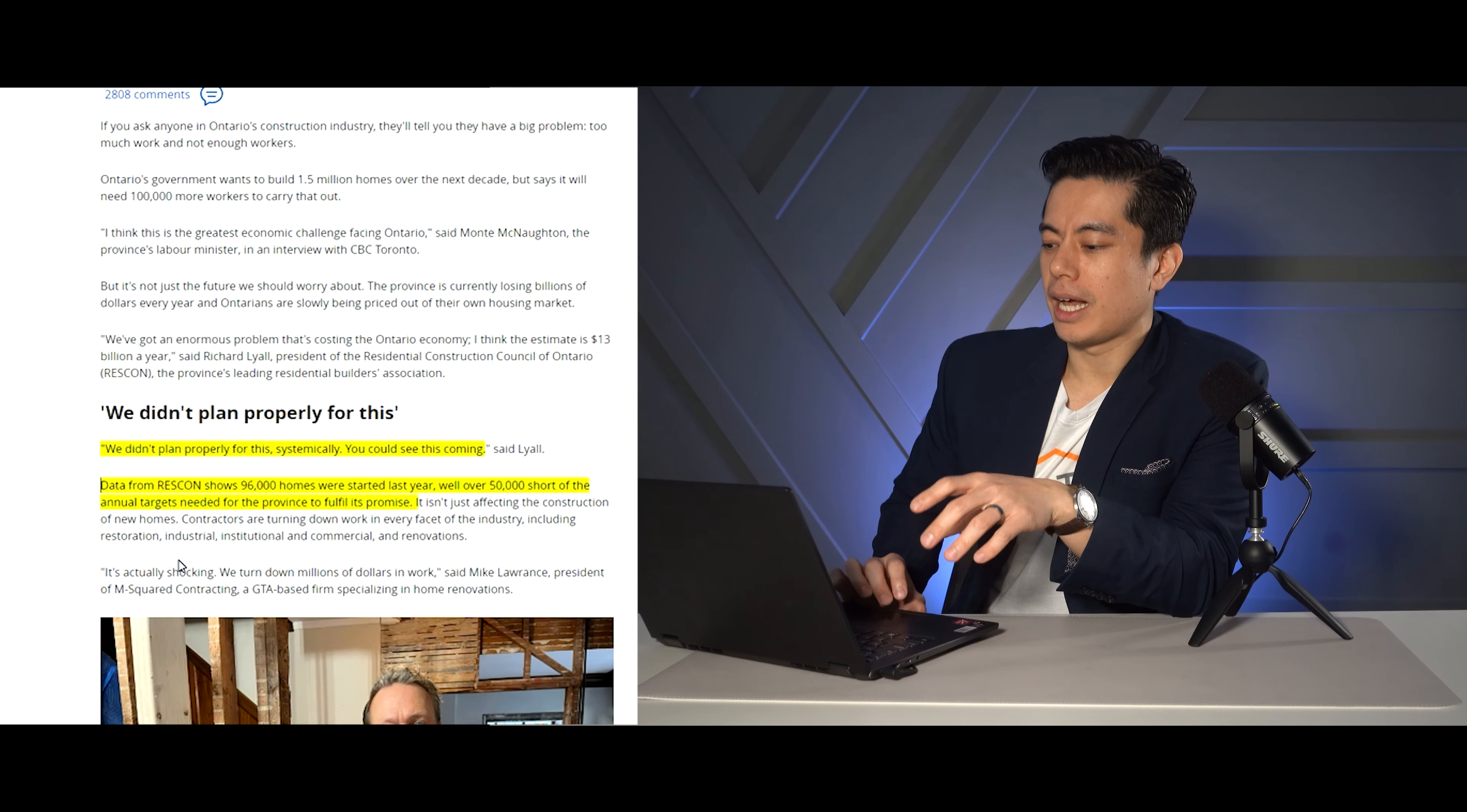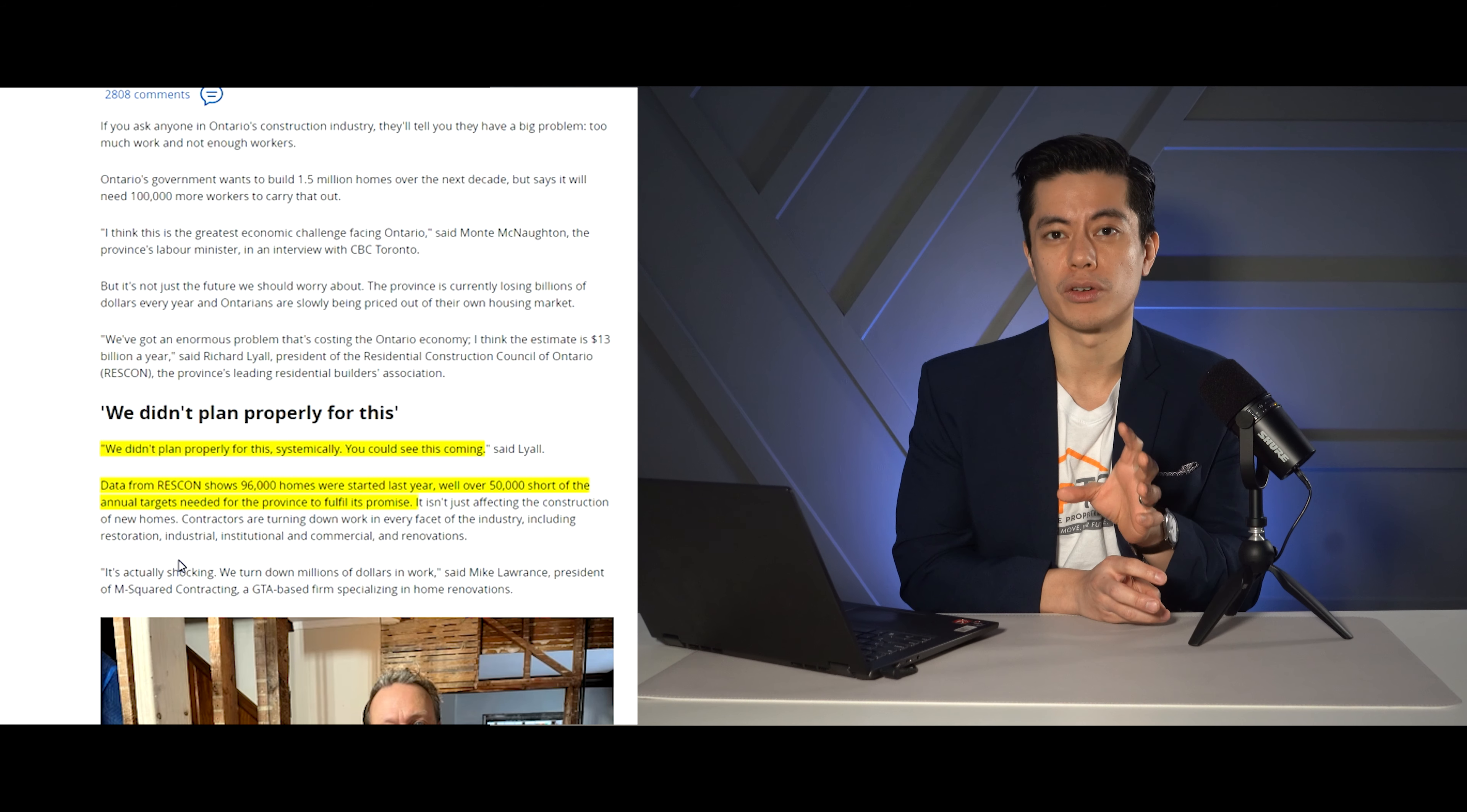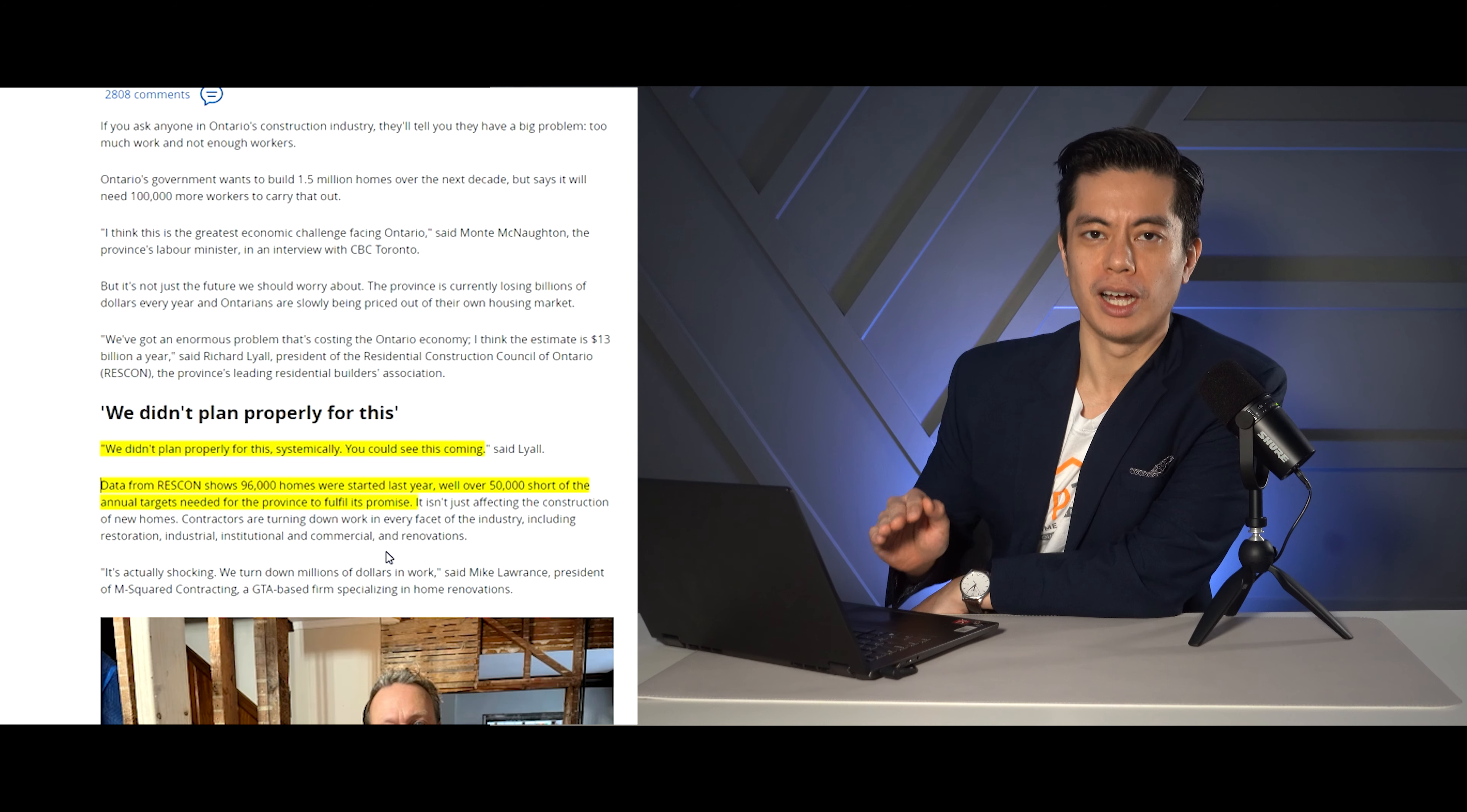Because when you're building large condo high rises, you have a very high level of skill required. This person here is saying we didn't plan properly for this and systematically you could see this coming. Anyone who's following real estate probably saw this coming because too many people are coming in because the federal government isn't talking to the provincial government. The liberals aren't talking to the conservatives and we're letting in effectively almost a million people in 2022. But we're also not building enough. Ontario eats up maybe 40 percent of the population, so let's say 400,000 people are coming to Ontario. We're not building enough homes fast enough, and this is kind of why we have a problem.